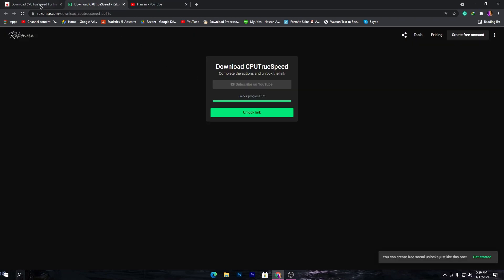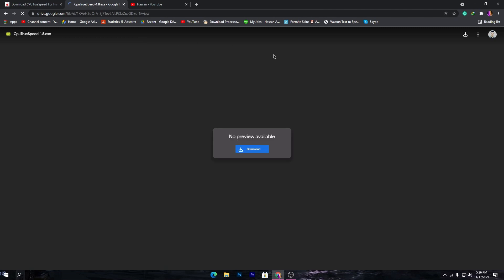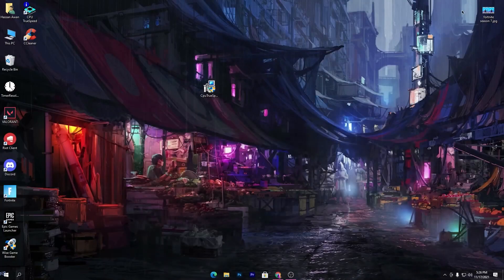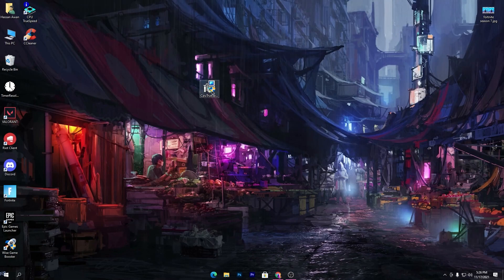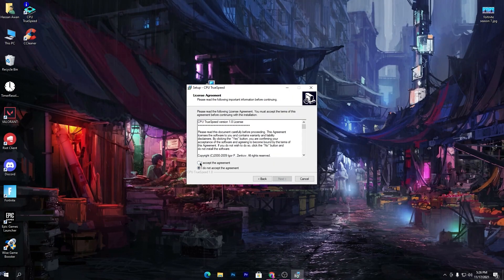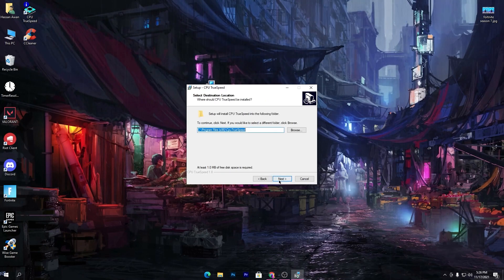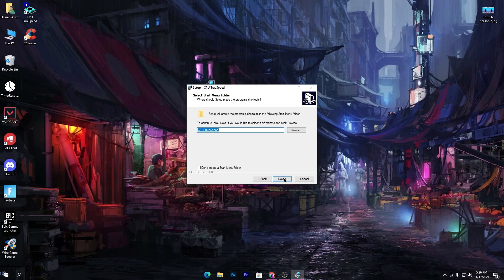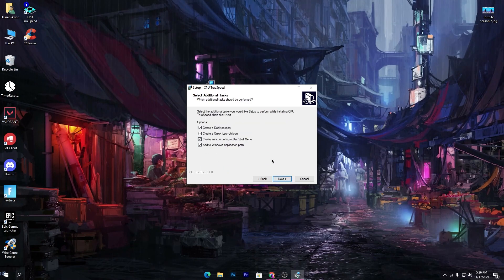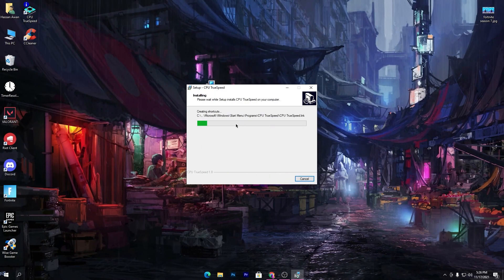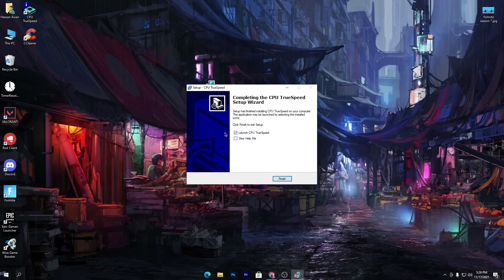Now go back to the previous tab in Chrome, click on the unlock link button, and that will take you to Google Drive. Click the download button and download the software on your PC. Once downloaded, drag it to your desktop, double click, click Yes, click Next, accept the agreement, click Next. Simply install the software on your PC, then check mark 'Launch CPU True Speed'.